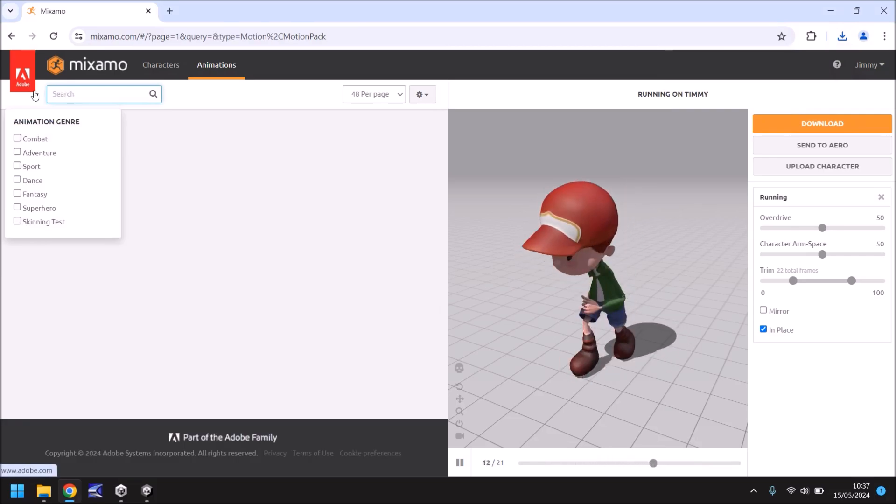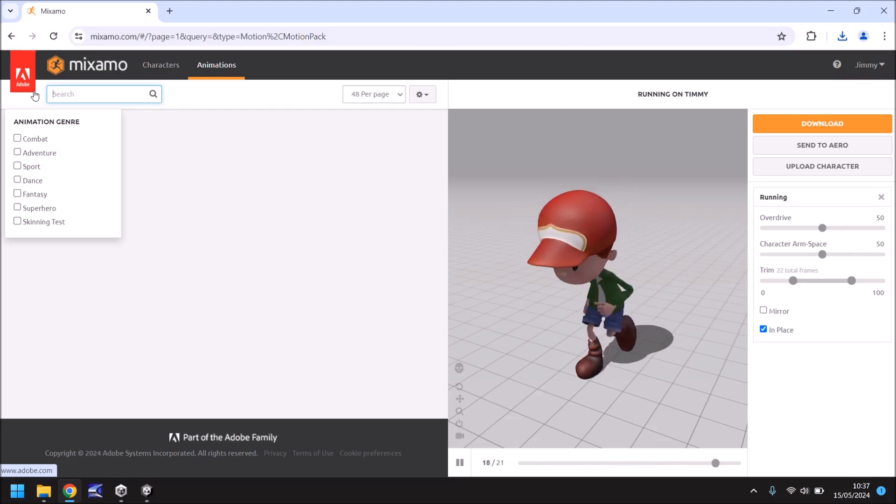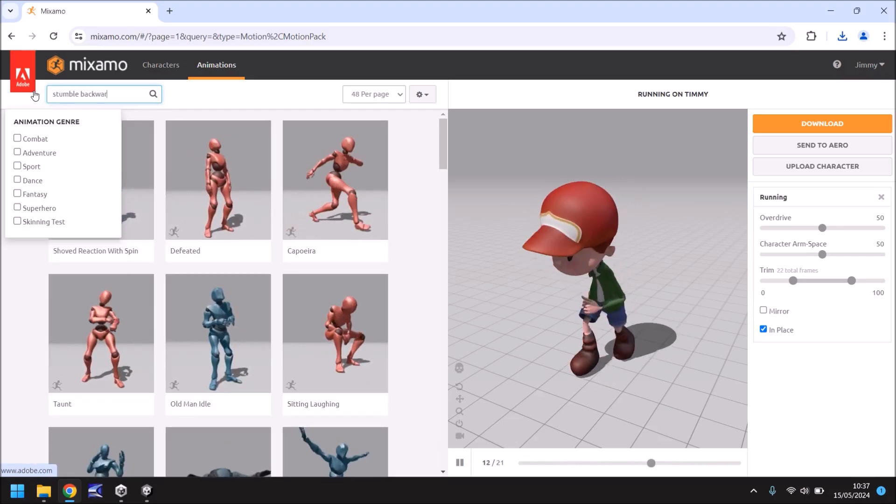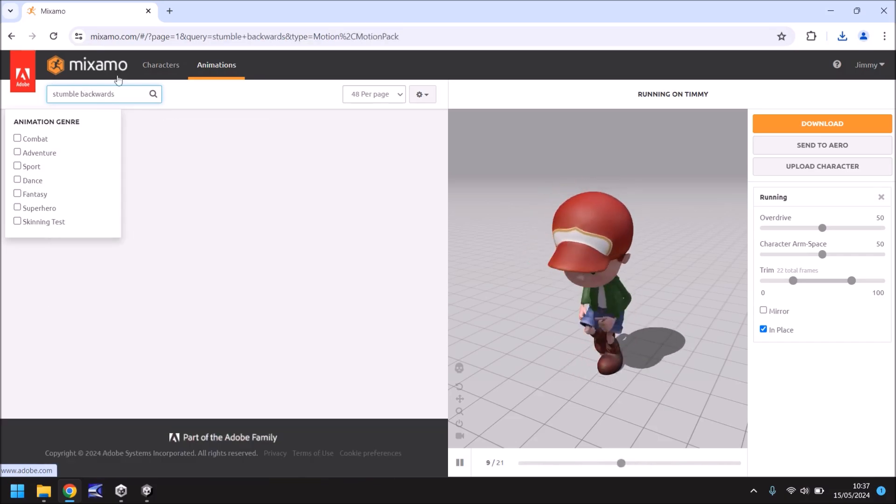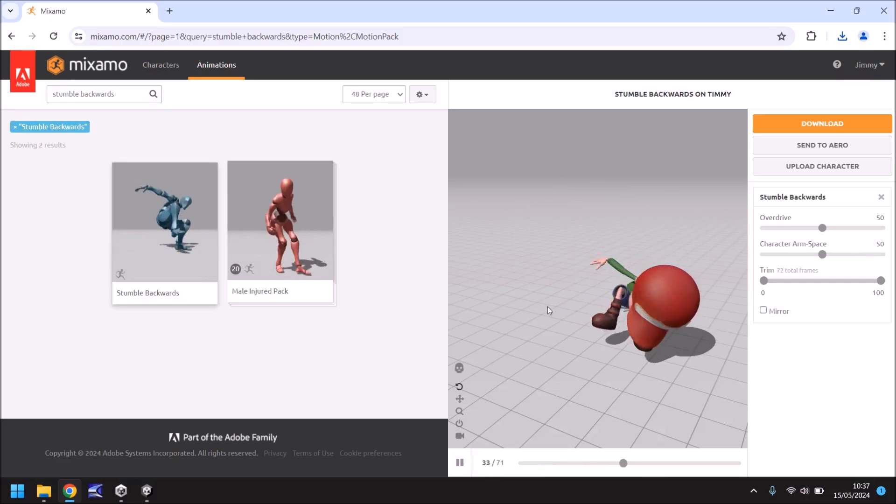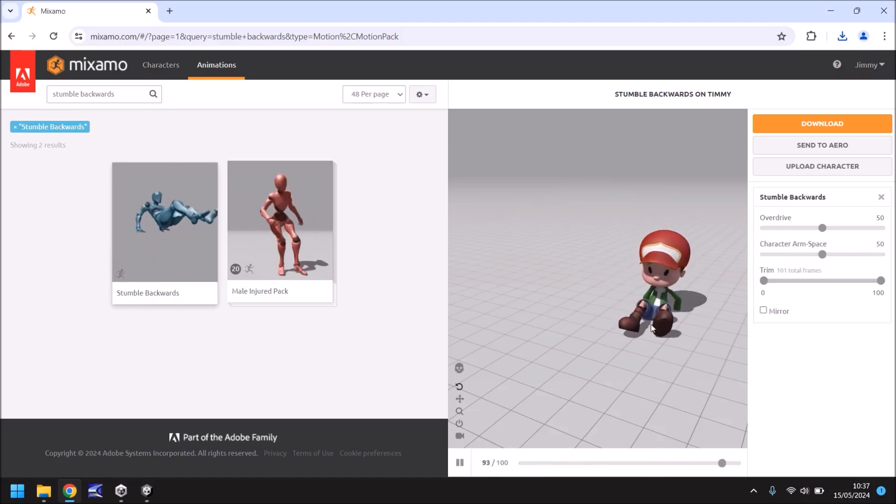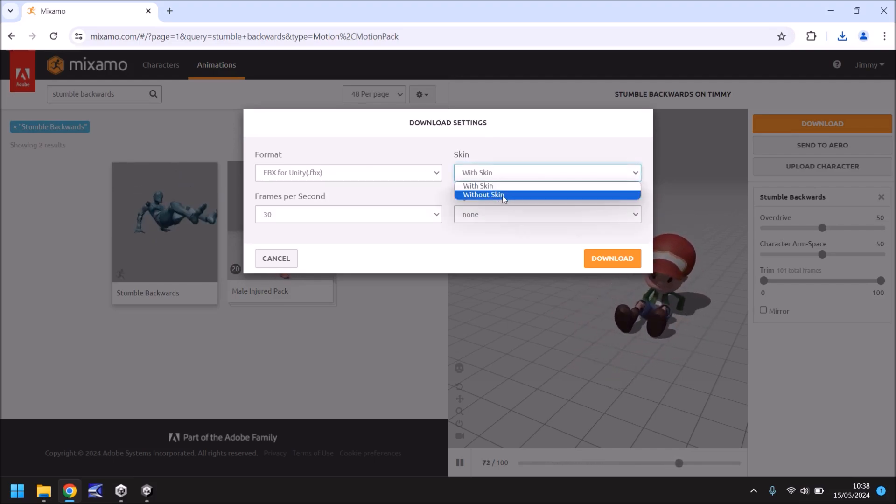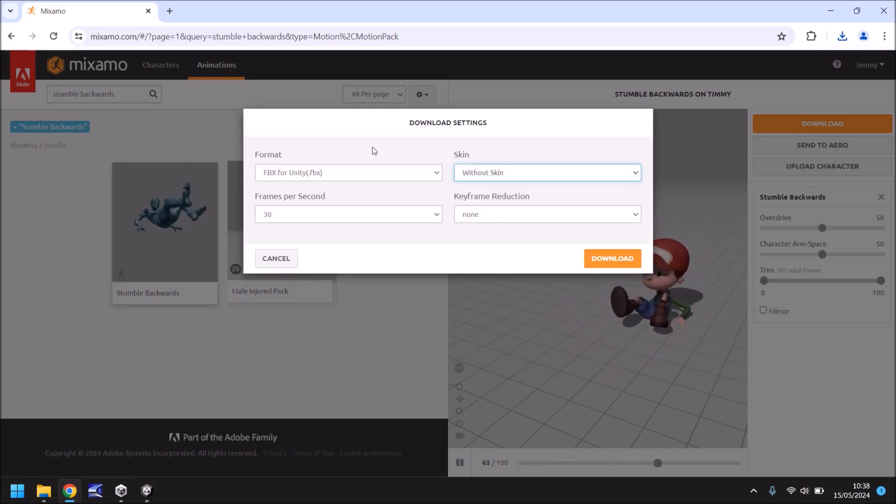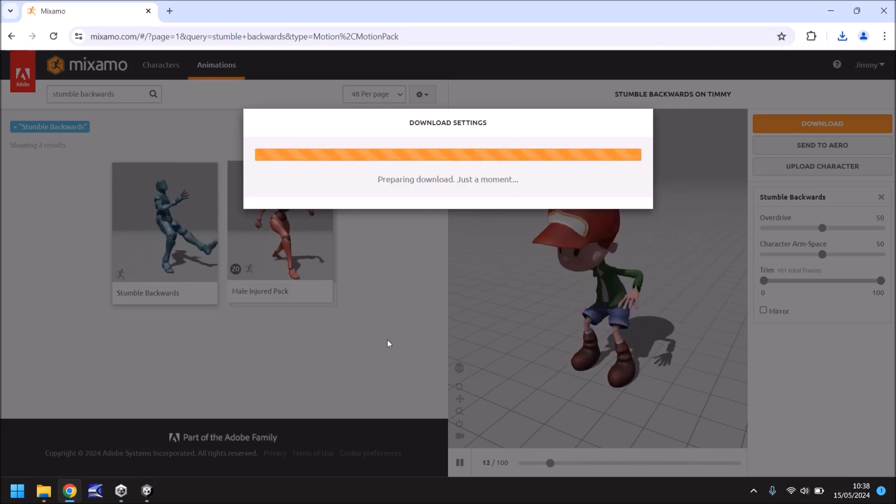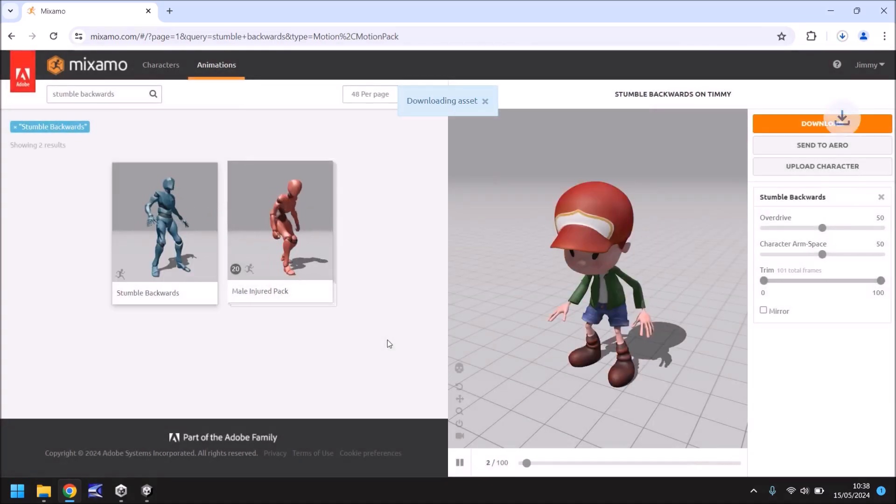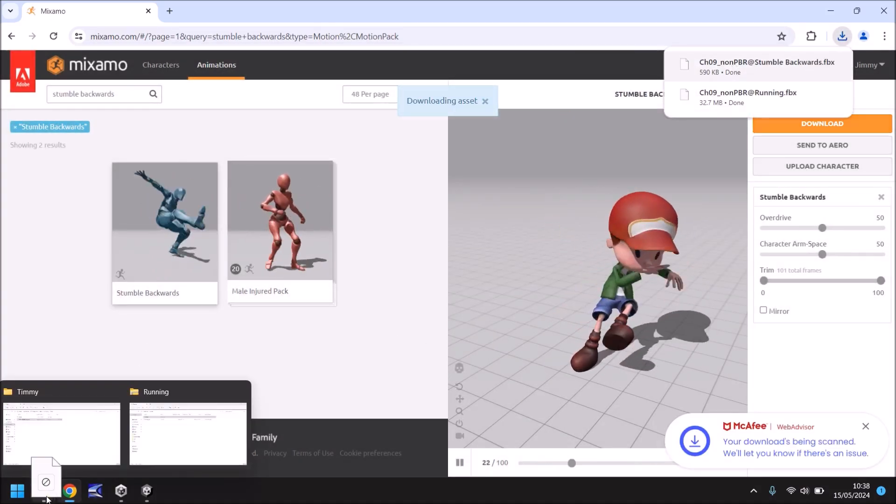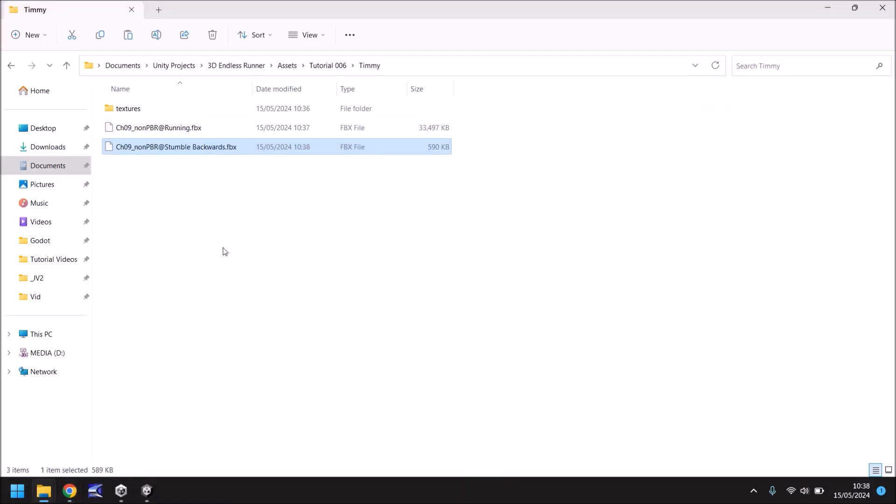What animations do we need? Well when Timmy hits something he'll stumble backwards because he can't run any further so let's look for stumble backwards and you should be able to use this one right here. So now we need to download but this time make sure it is still set FBX for Unity remove the skin. We've already got the textures and the main model we only want the animation for this so what we do is click download and that will apply that to Timmy and then we can just drag and drop into the Timmy folder right there.